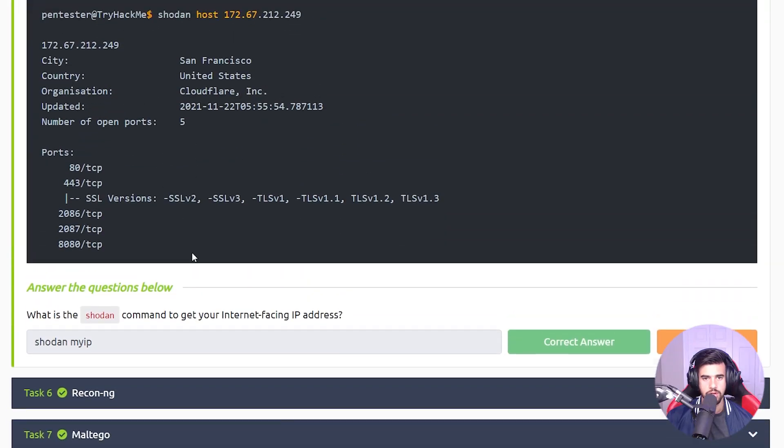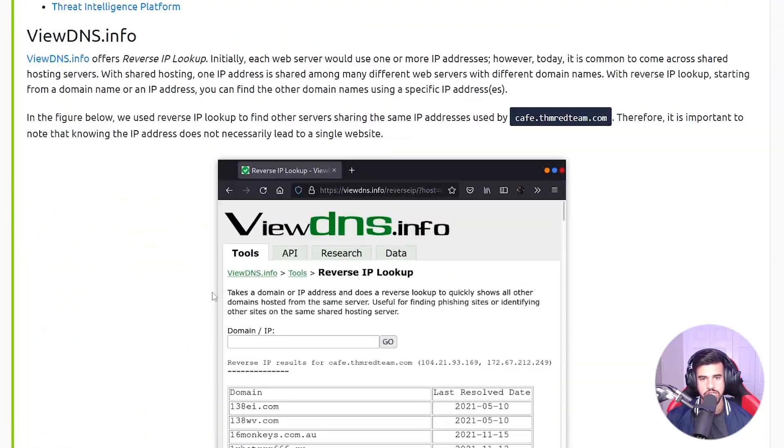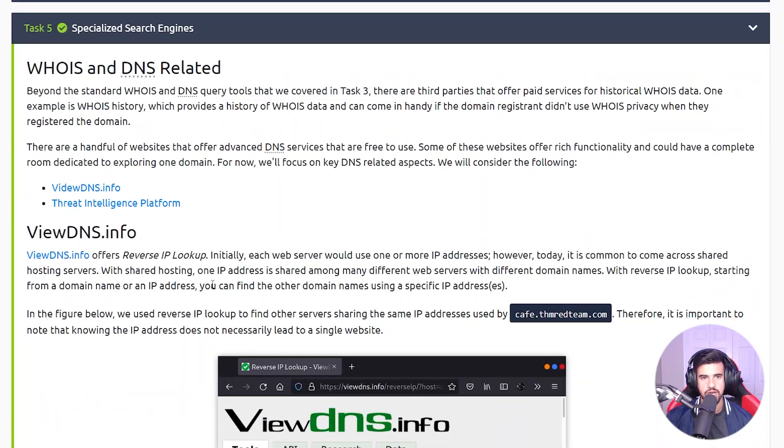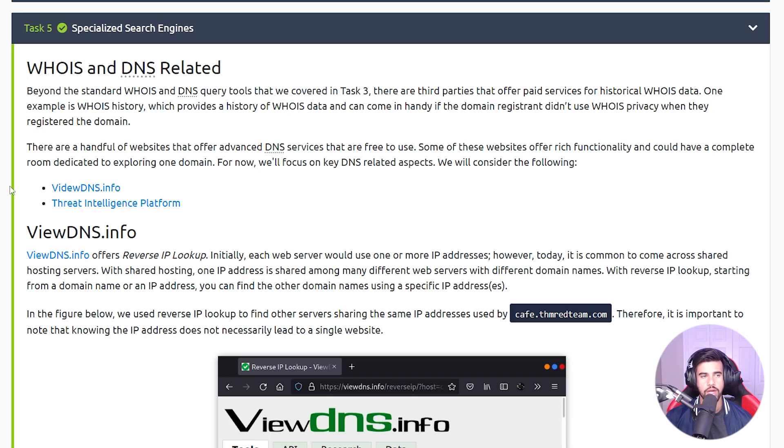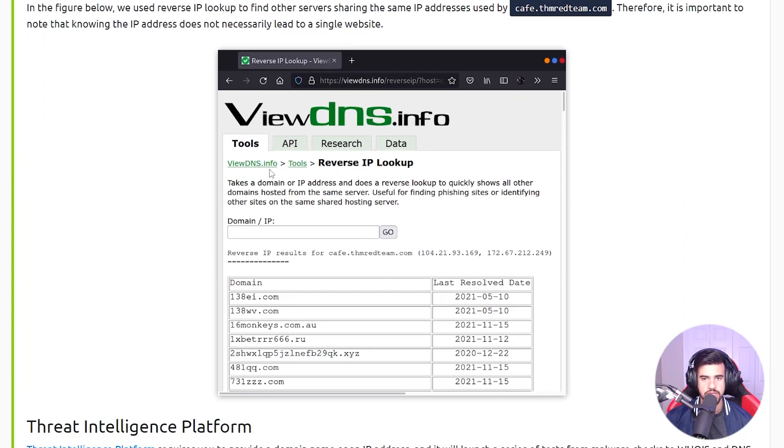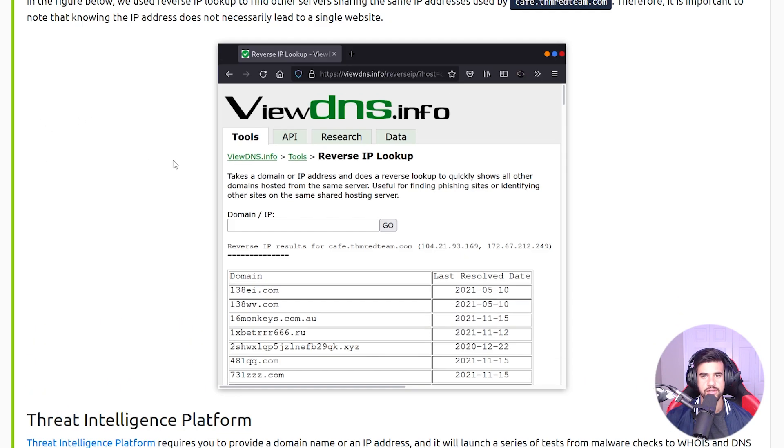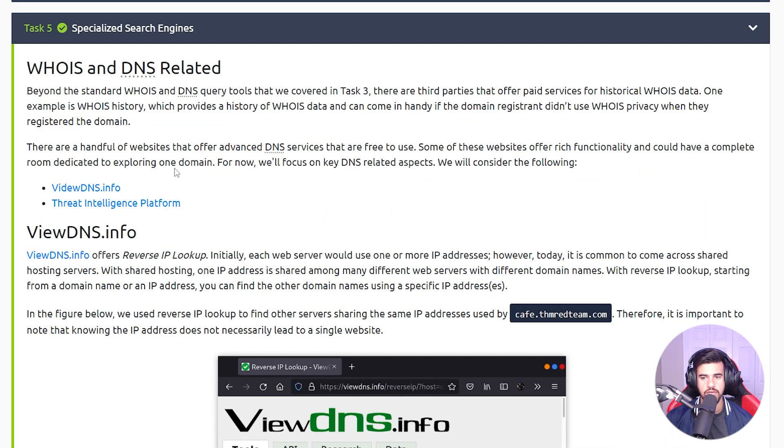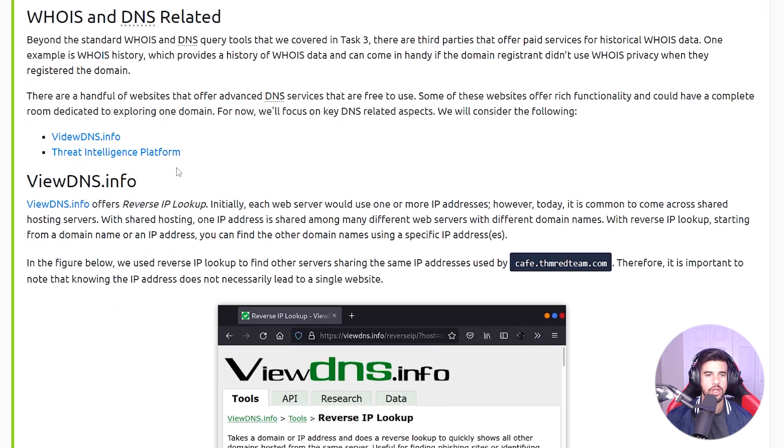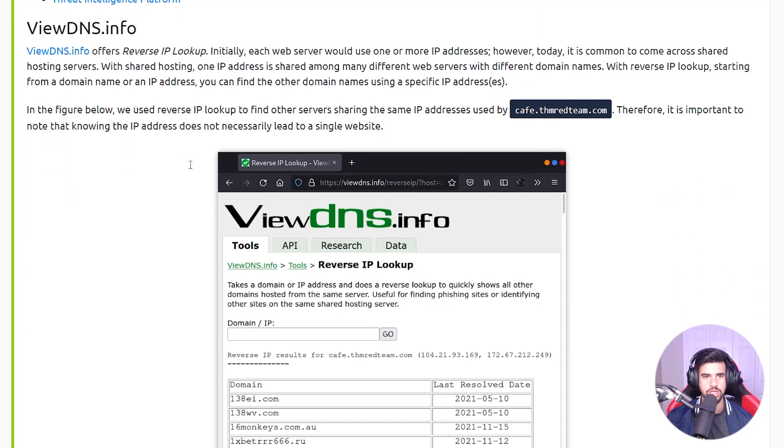Now getting into some specialized search engines, there's paid premium services that can aggregate a bunch of this search data together and just be a time saver. So something like ViewDNS.info - you see I have a nice graphical interface here and it kind of pulls together multiple commands, but ultimately a lot of this stuff you could do manually as well.